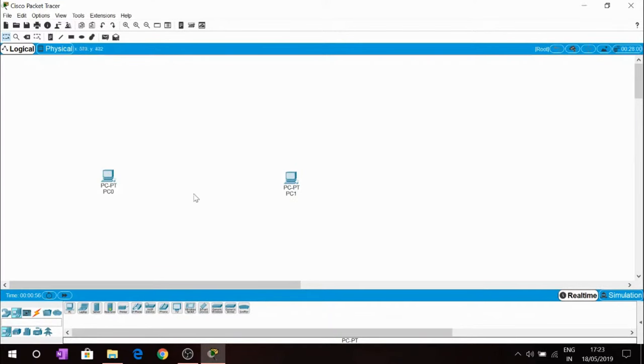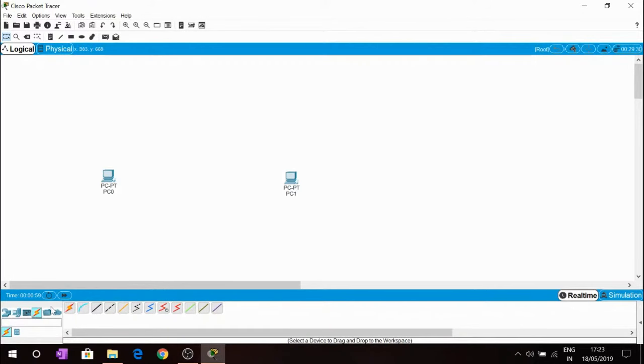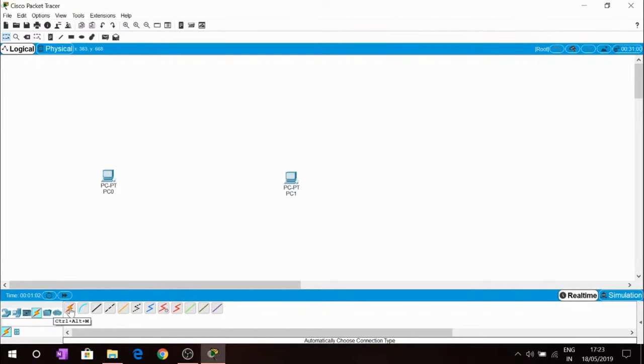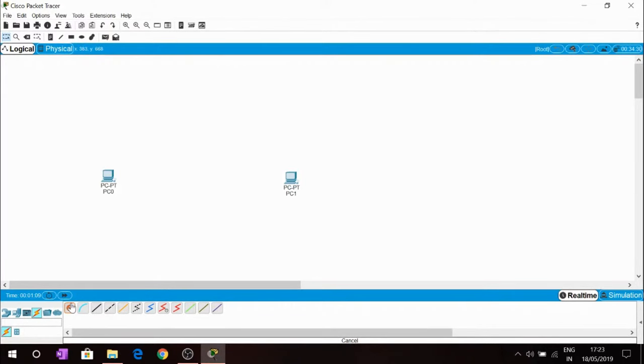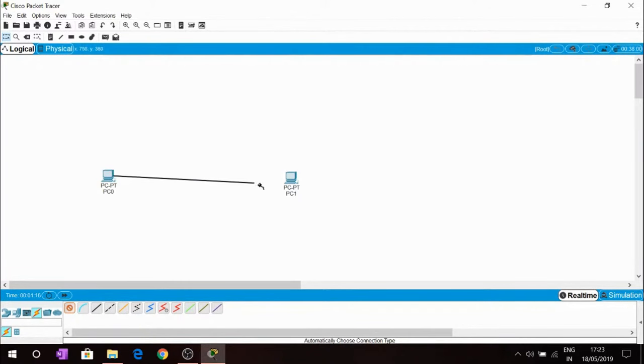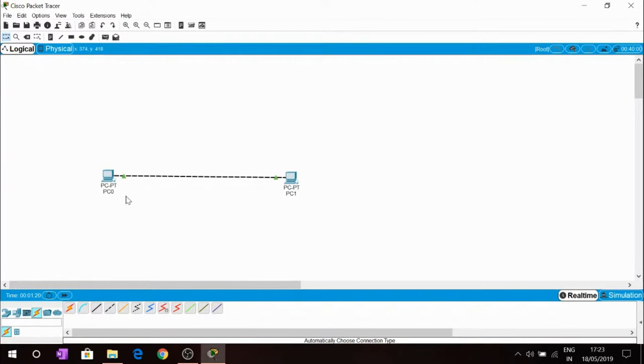These two PCs are placed on the screen. Inside connections, the first option is for using the wires automatically. Then connect the first PC0 with PC1. This connection is established but this connection is physical connection.